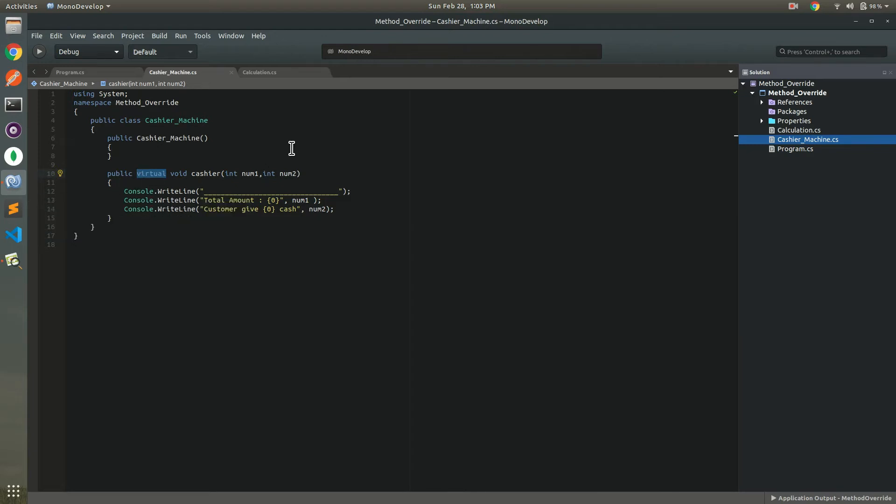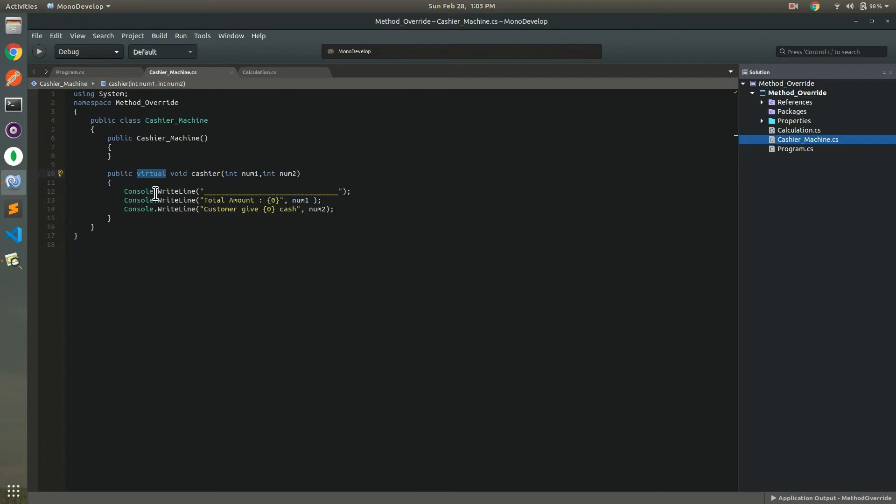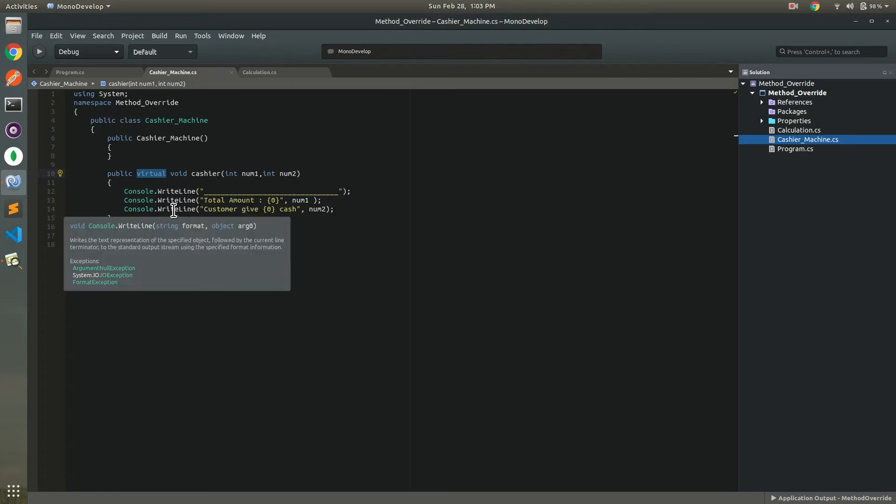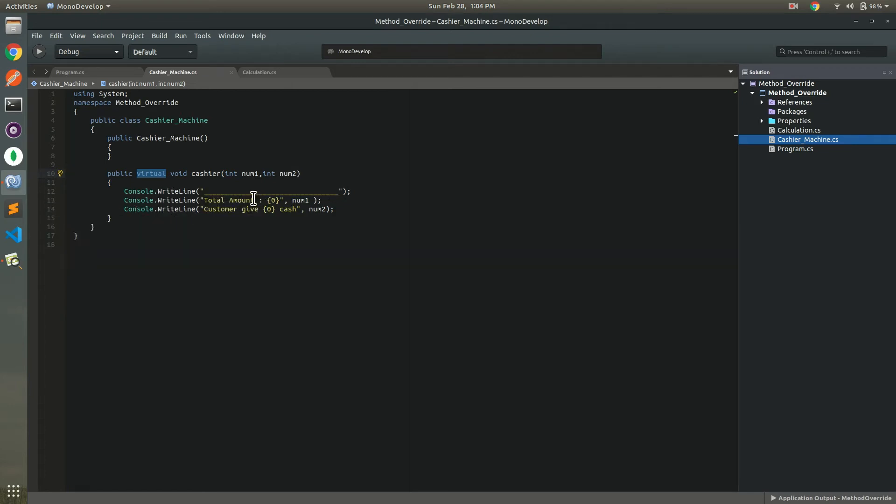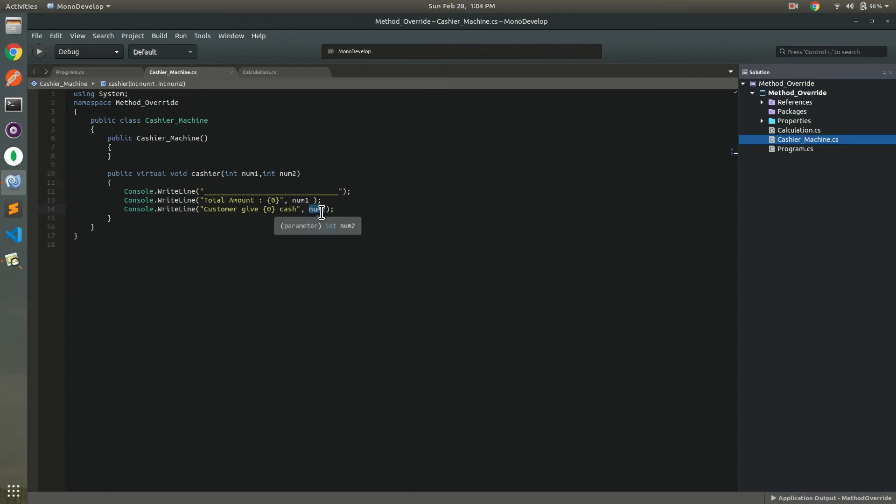And these are three lines, printing something. Number one, number two. Number one represents total amount and number two represents cash which is given by the customer or which is given to the cashier reception. This is a very common example.